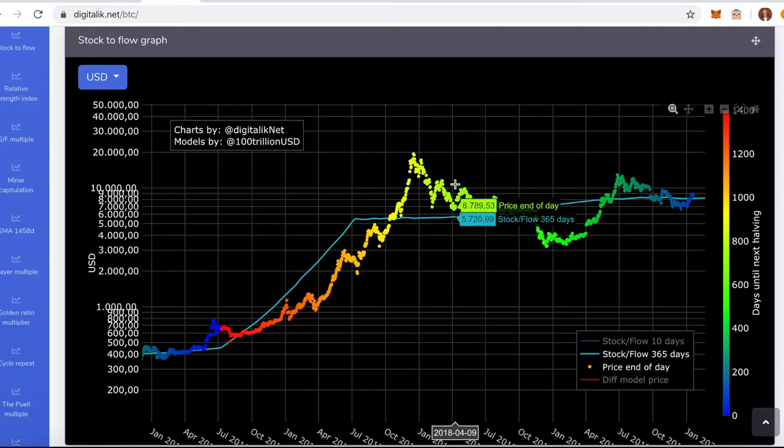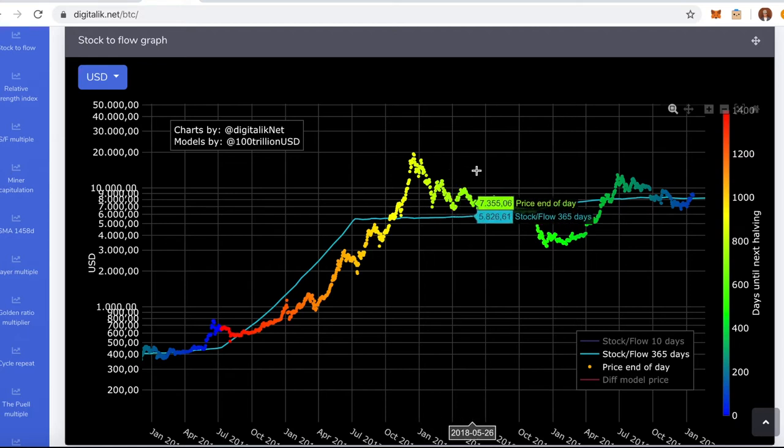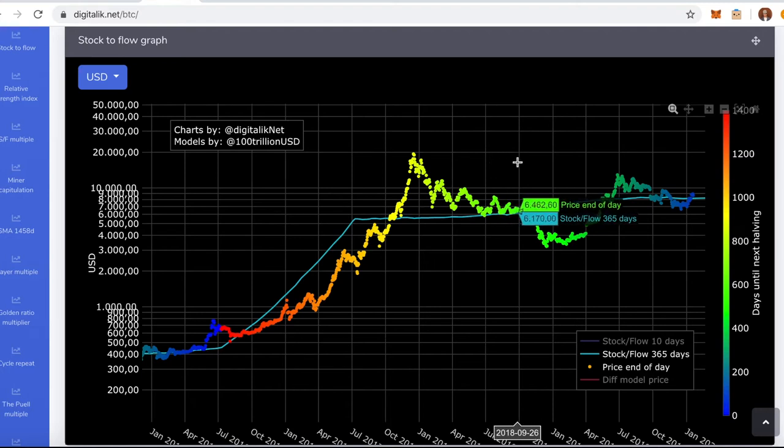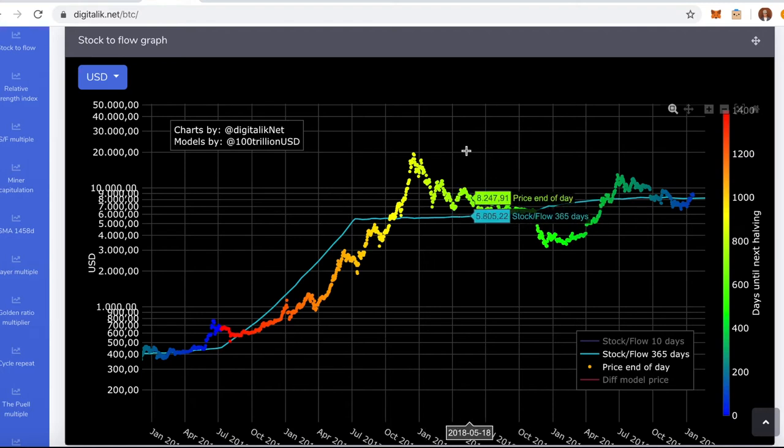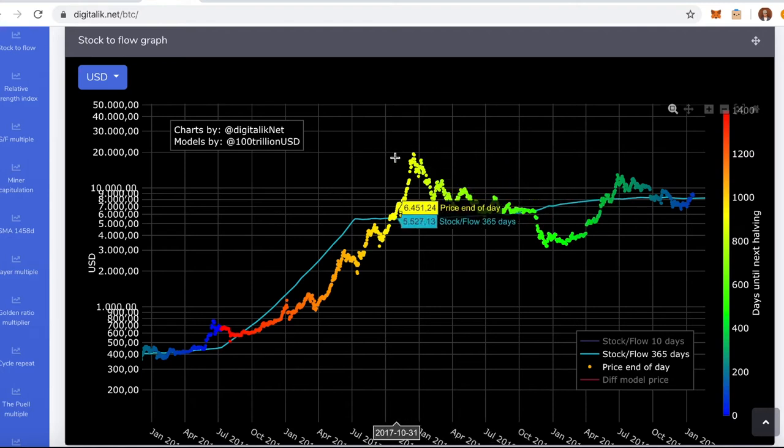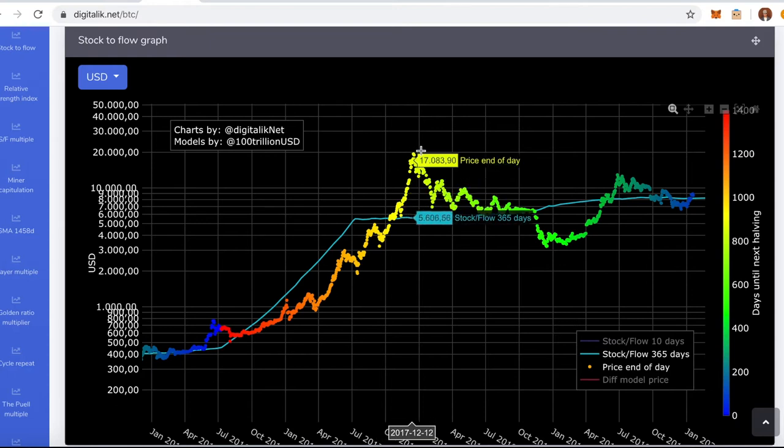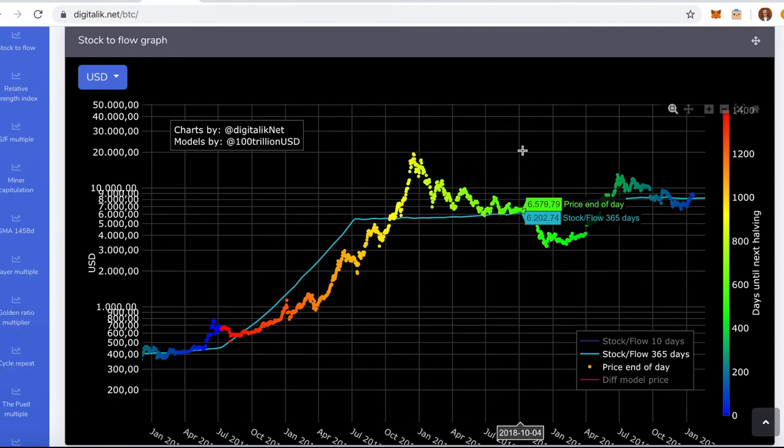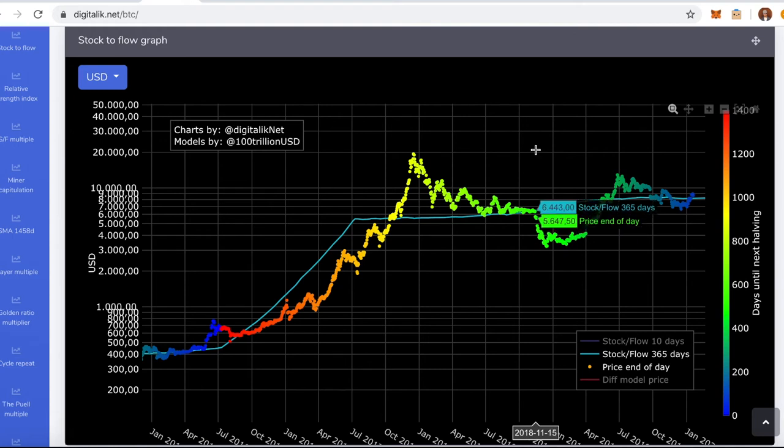And then if we start selling all the way here. Whatever time you did it doesn't matter. As long as you start selling after the line crosses. So any time here is a good time to sell. And now the line crosses again and you want to start buying.